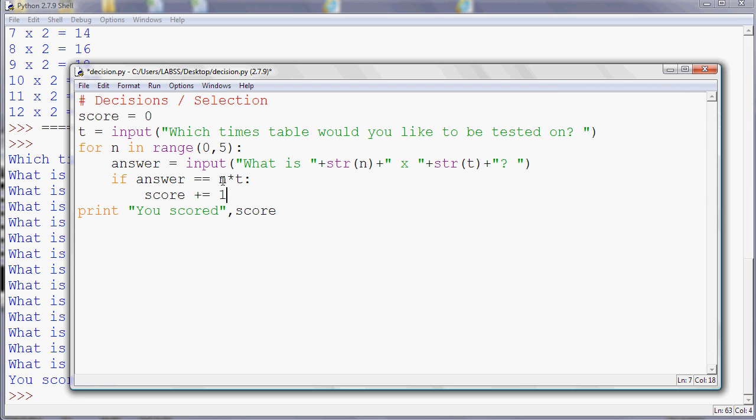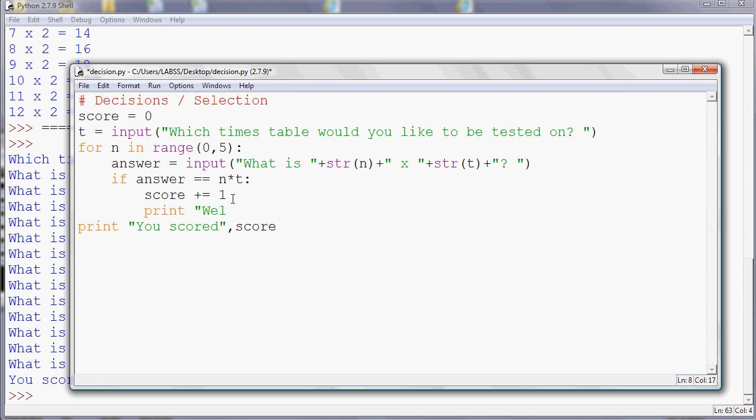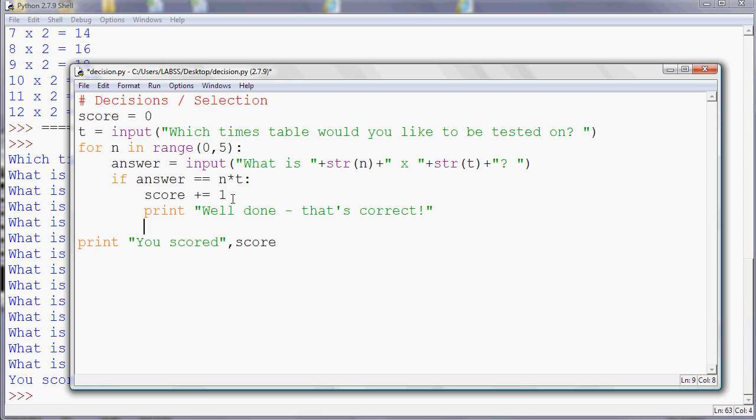So if you've got it right, you'd probably want to know. You'd also want to know if you got it wrong, what the answer really was. So you could do something like this. You could say, sorry, the actual answer was, and then you could display what the actual answer was because we know what it is. It's n times t.